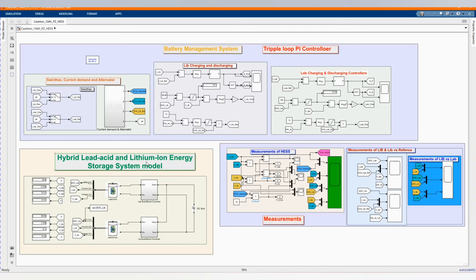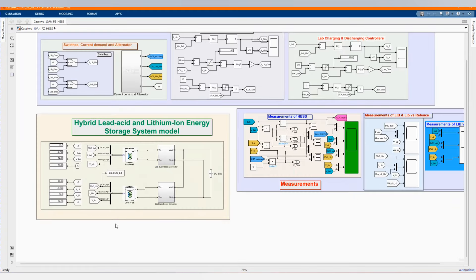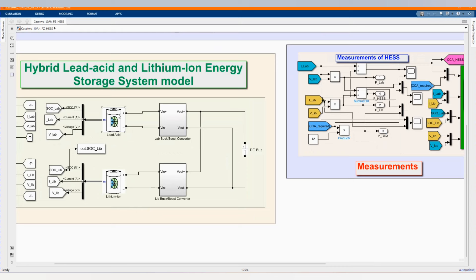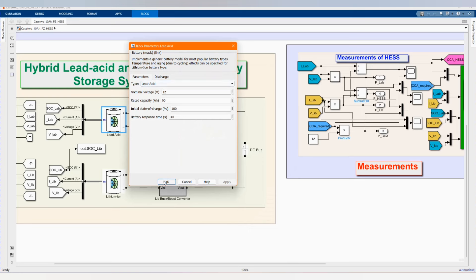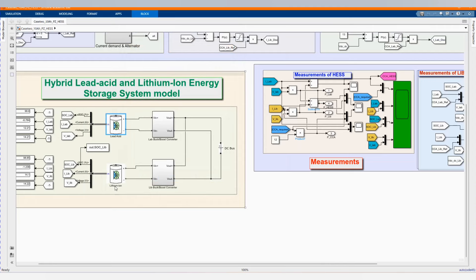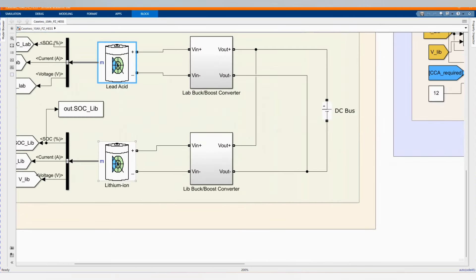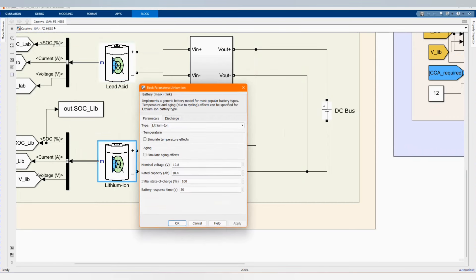Here we have our hybrid lead acid and lithium-ion energy storage system model. We have our lead acid battery and we have our lithium-ion battery. The lead acid battery size is 12 volts and 6 ampere hour rated current. Our lithium-ion is 12.8 volts and 10.4 ampere hour.